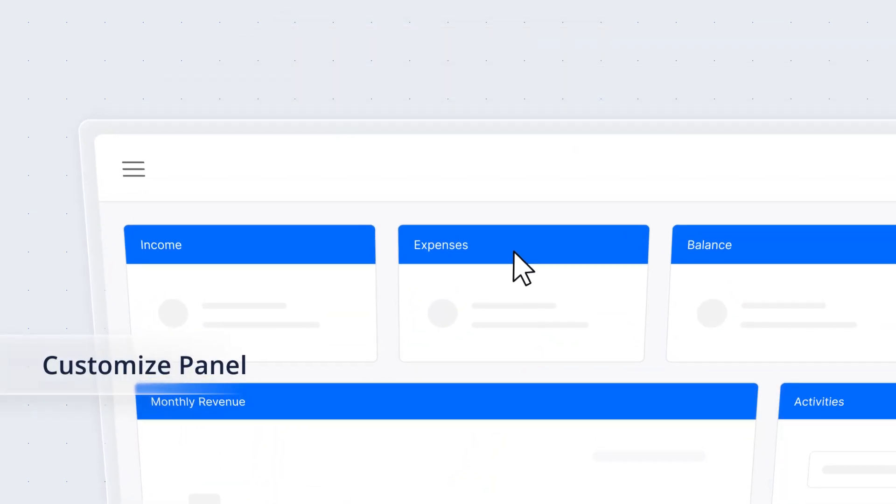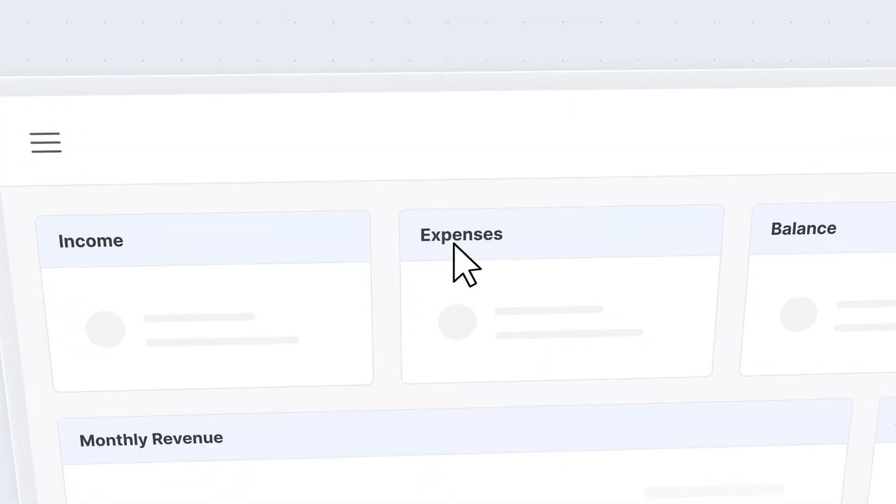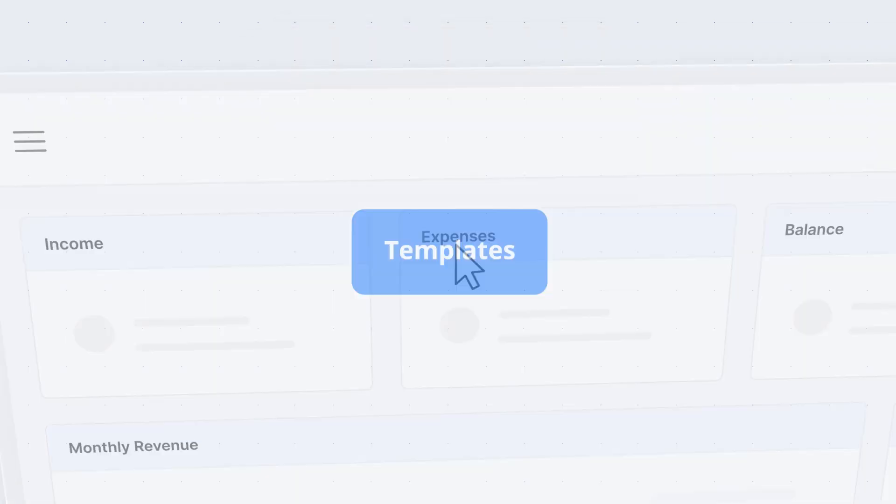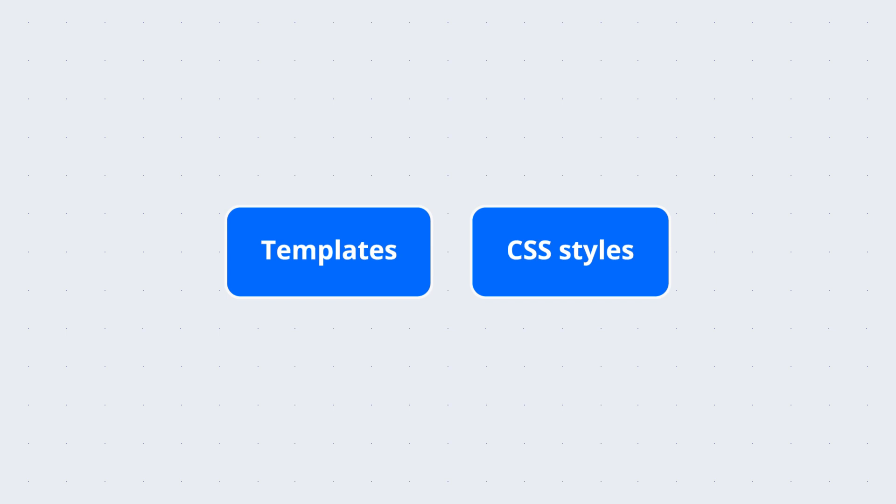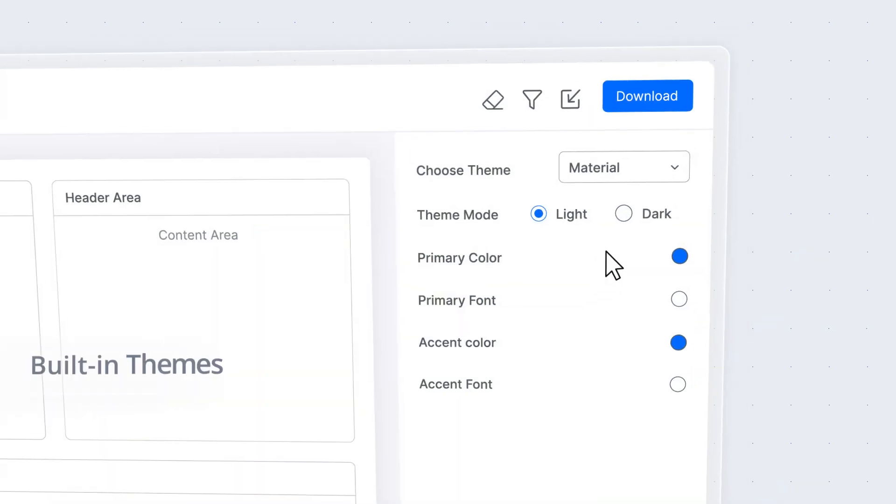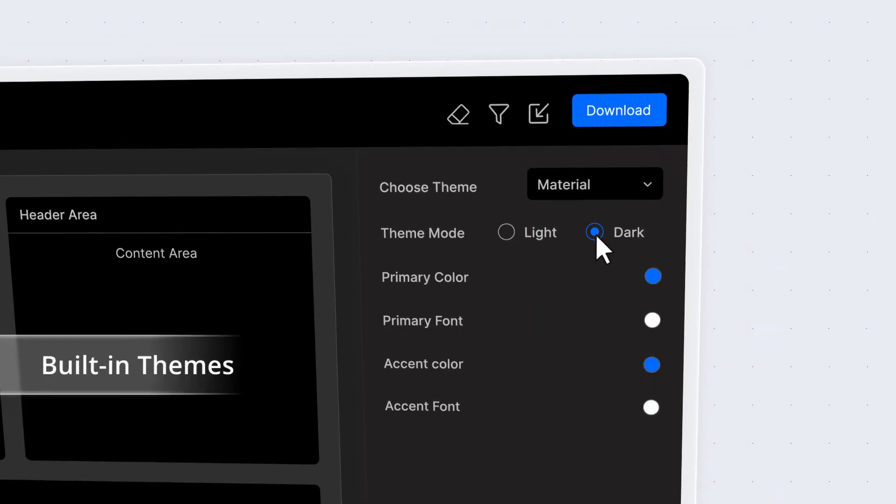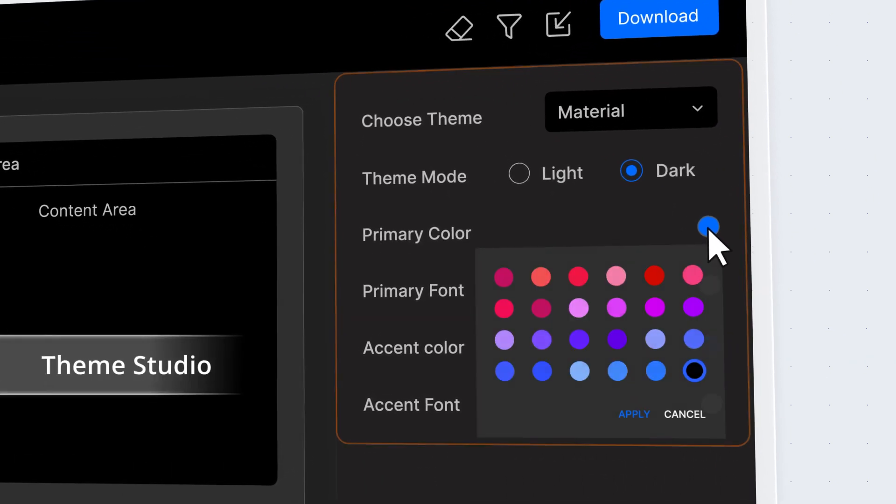Enhance the dashboard appearance by customizing panel headers and content using templates, custom CSS styles, built-in themes, or the Theme Studio tool.